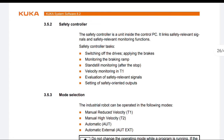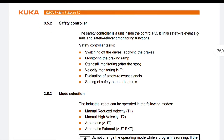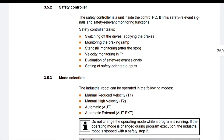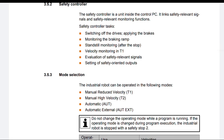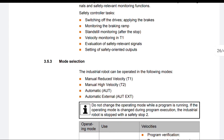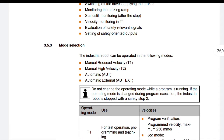The safety controller is a unit inside the control PC. It links safety-relevant signals and safety-relevant monitoring functions. Safety controller tasks: Switching of the drives, applying the brakes, monitoring the braking ramp, standstill monitoring after the stop, velocity monitoring in T1, evaluation of safety-relevant signals, and setting of safety-oriented outputs.